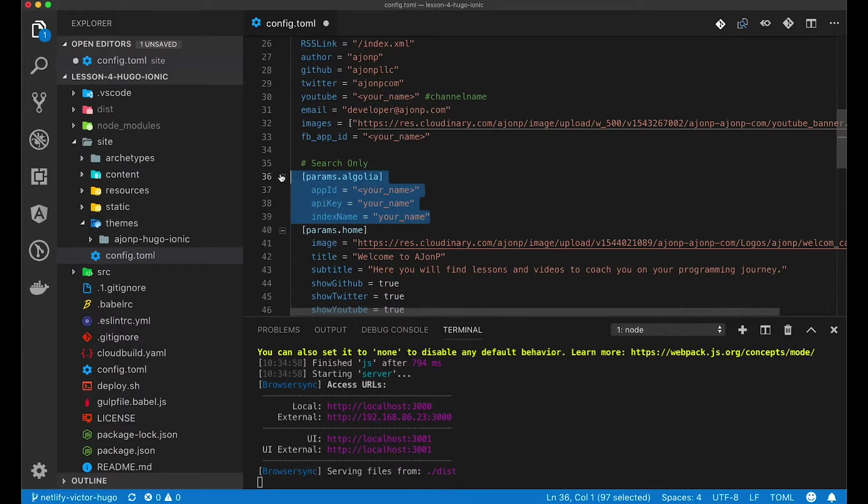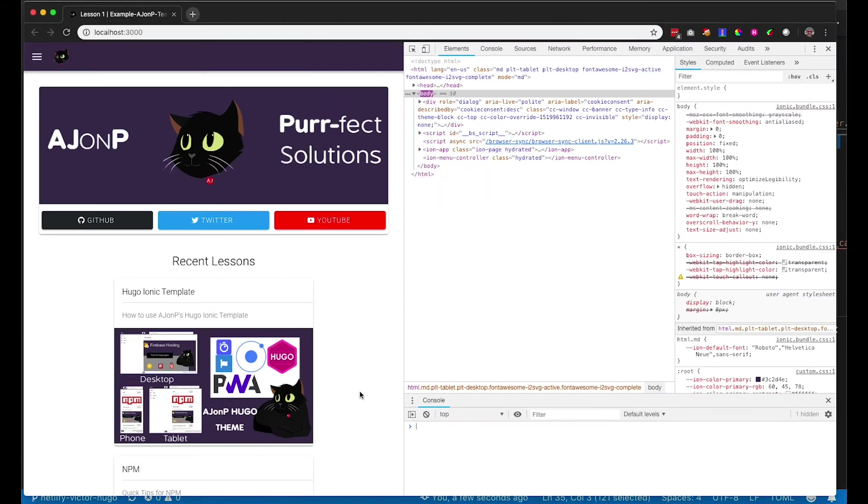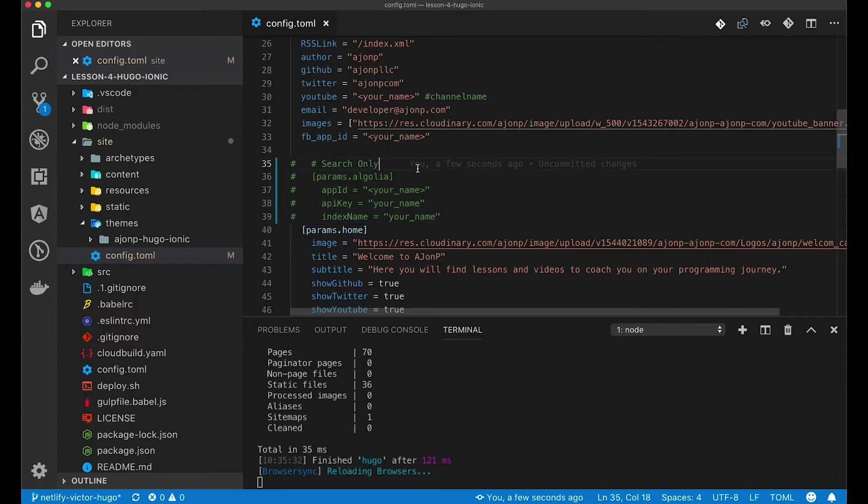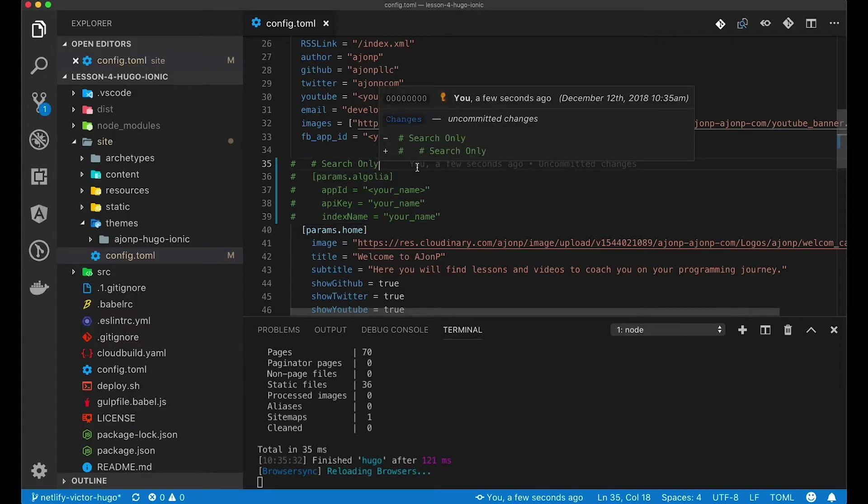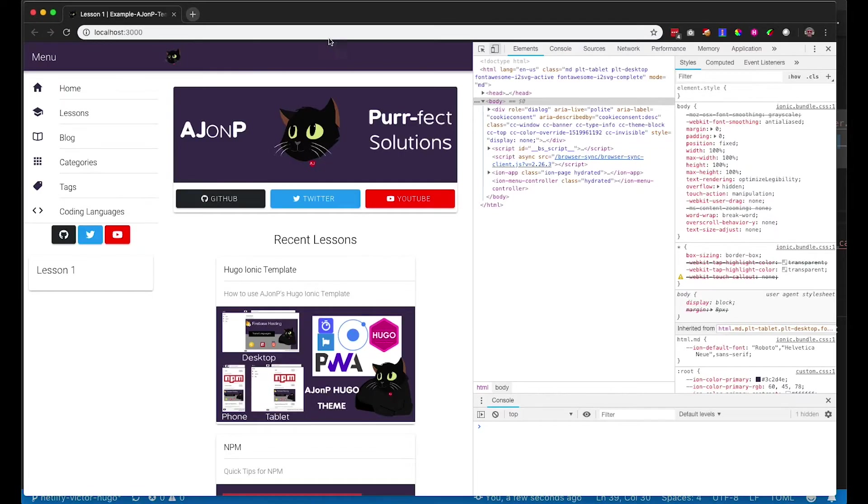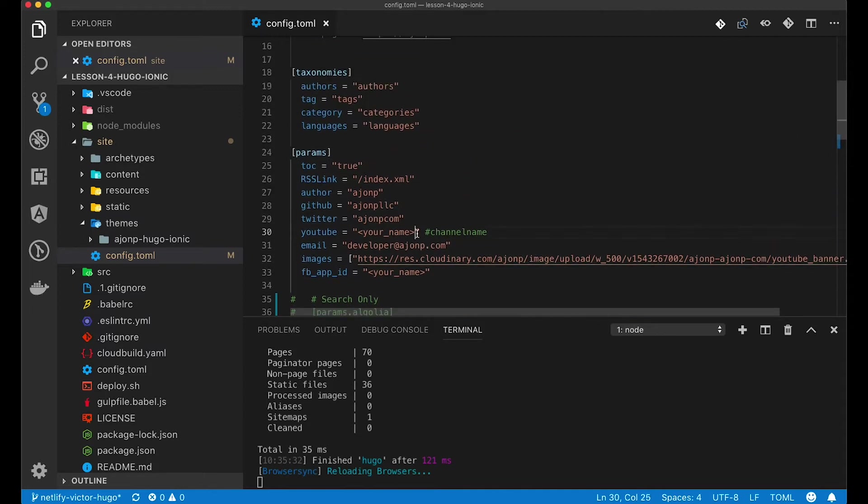At that time, you might be starting to get some errors from Algolia. Go ahead and comment out the Algolia section within config.toml. You may notice that this cleaned up the errors, but it also removed the search bar from the top. Until you add this information back in, that will stay removed.